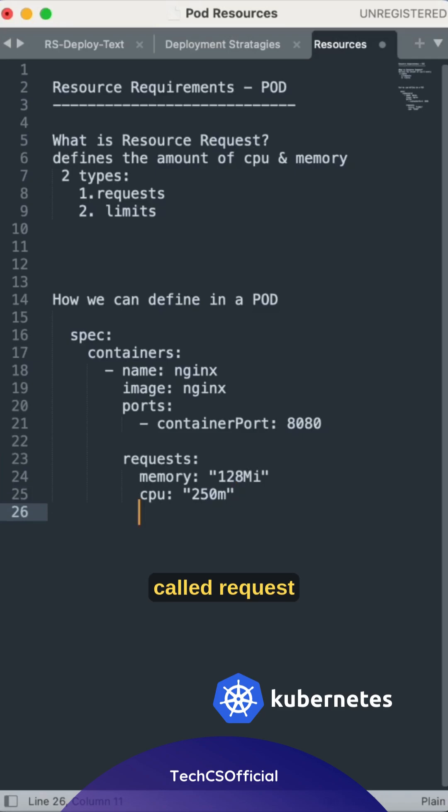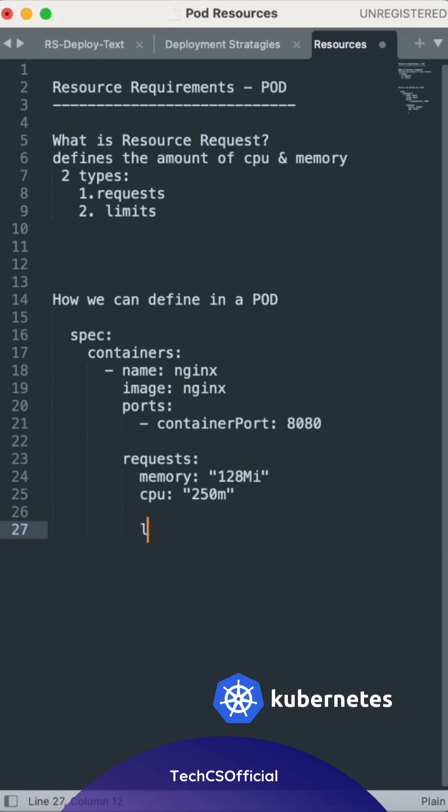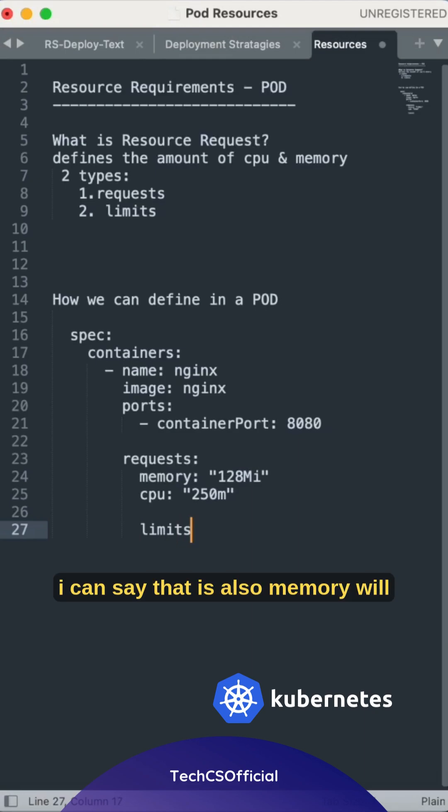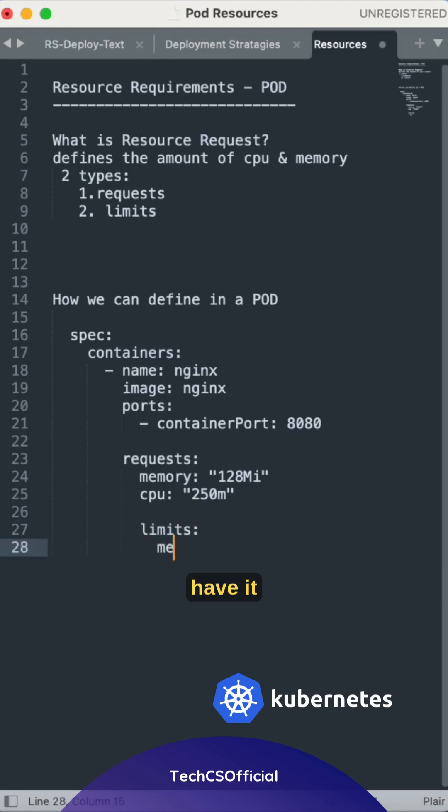More thing is called request. Limits we can say that is also memory will have.